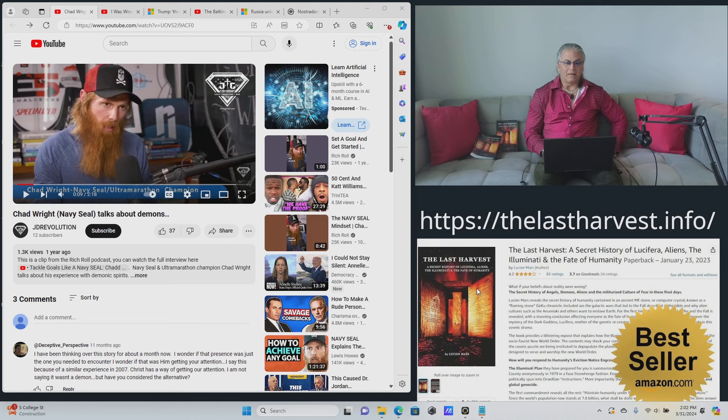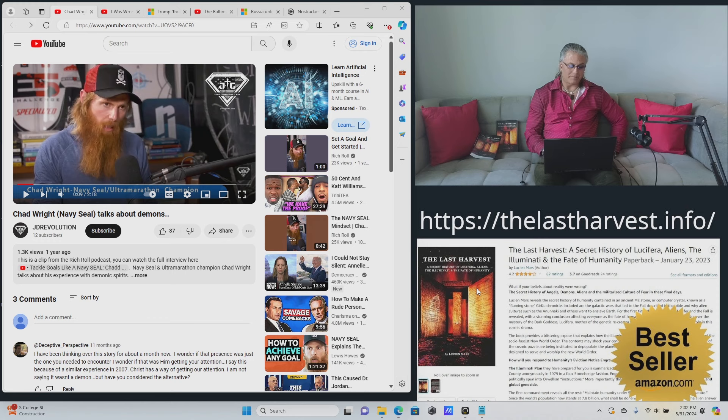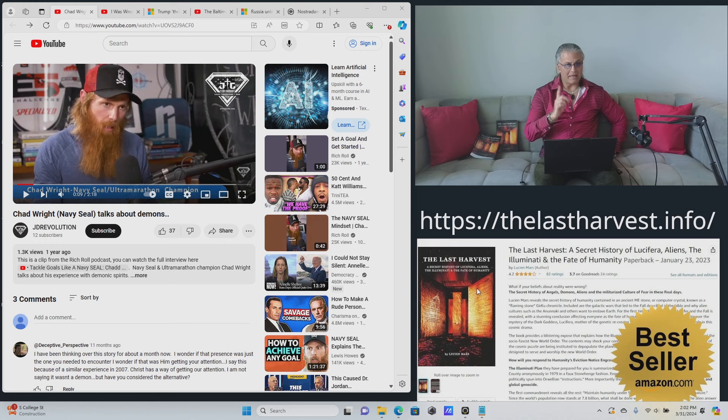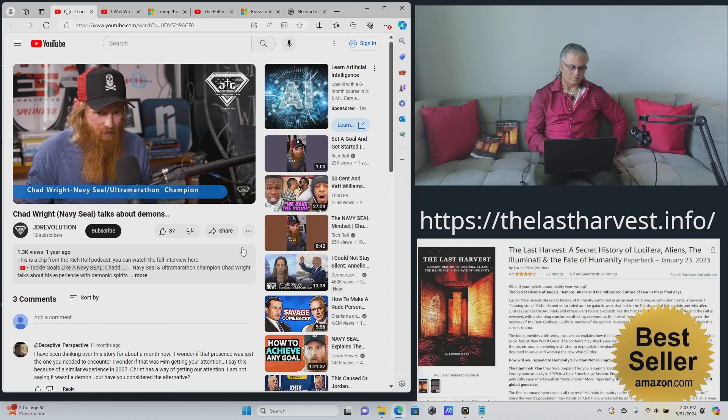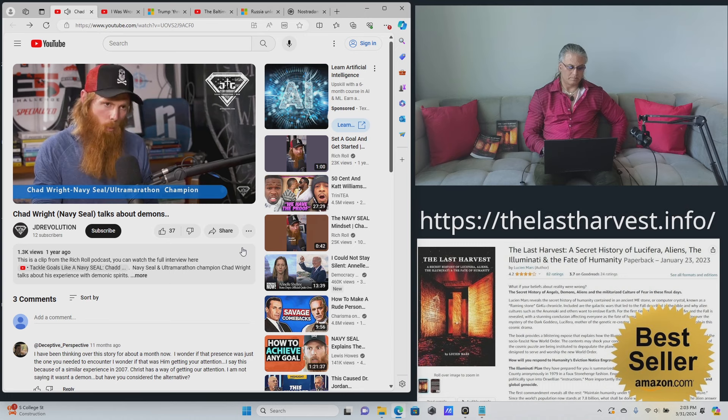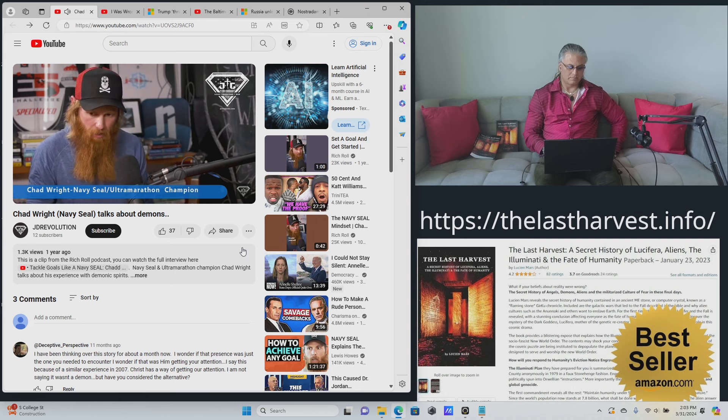So I want to share with you a story here because Chad Wright tells this very funny story about demons. And then I will explain what's really going on. And I will use Chad Wright as an example of everything that's wrong with Christians and why most of them will go to hell. Strong statement. Stick with me. Let's listen to what he has to say. One of the four guys was a Christian and we're staying in this place overseas.